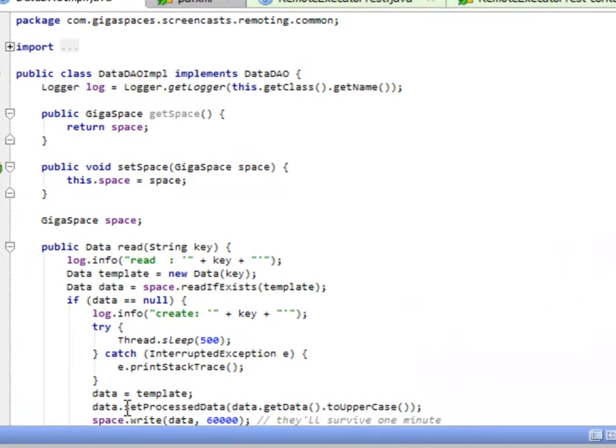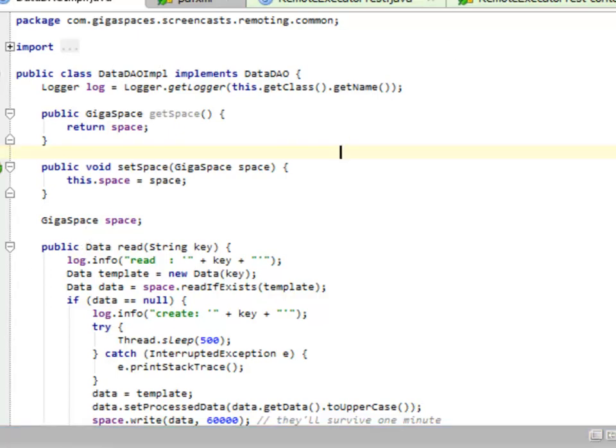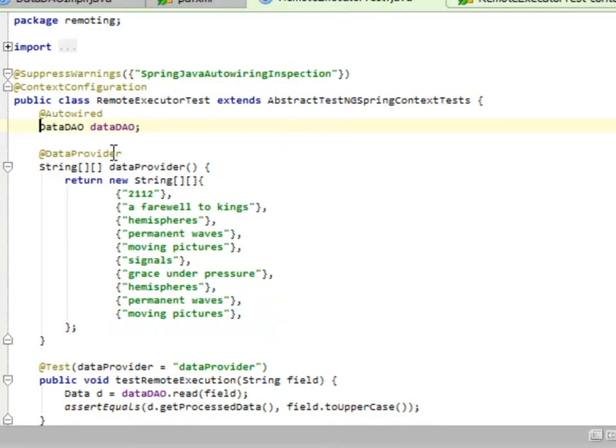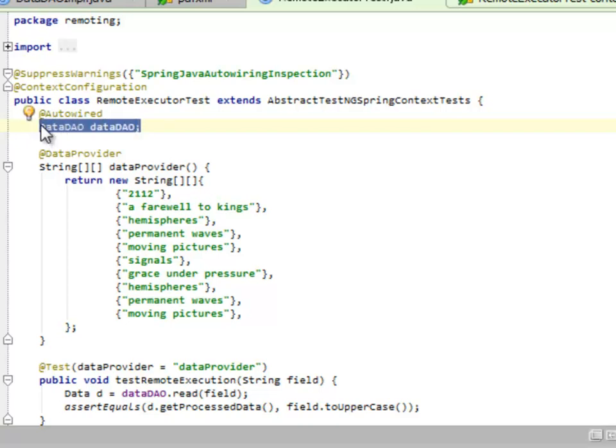The key here is all in the configuration. Our executor test itself just gets a DAO. This is fully eminently injectable, testable code. But we're running remotely. We're not running in this JVM whatsoever.